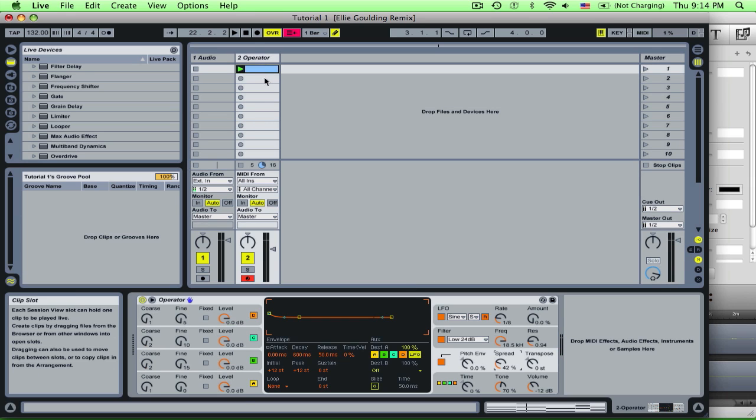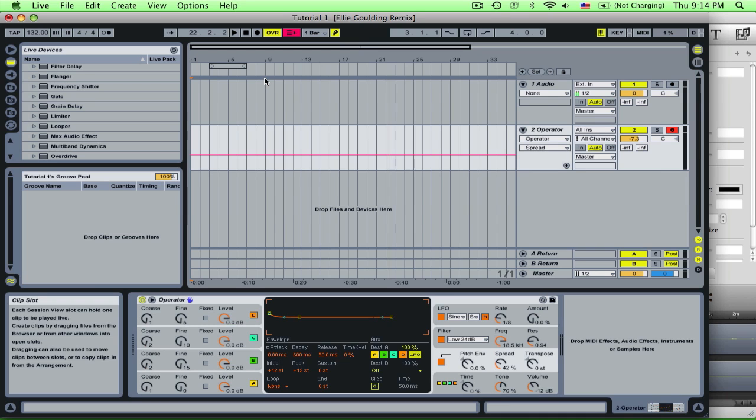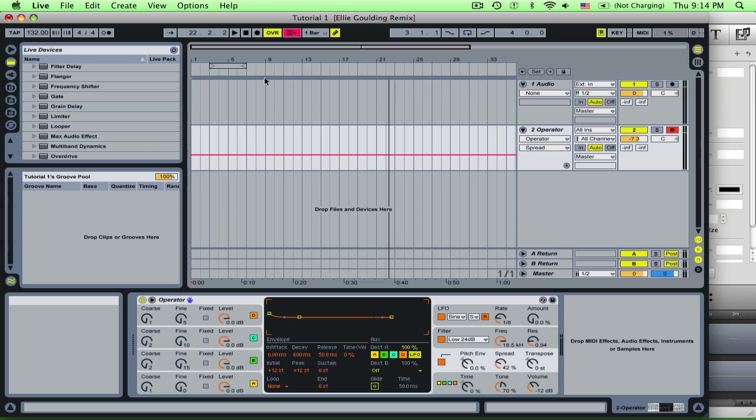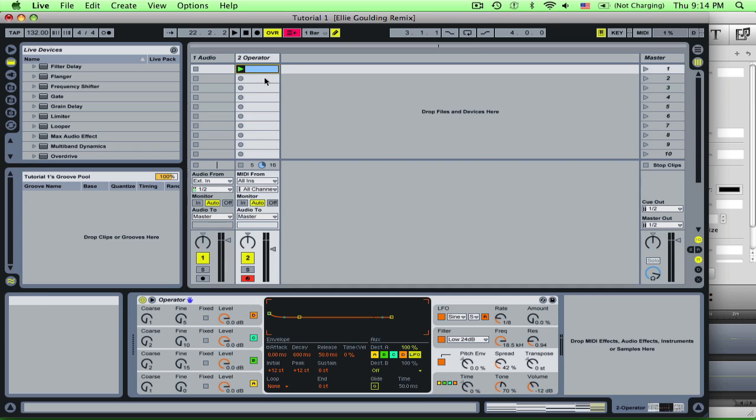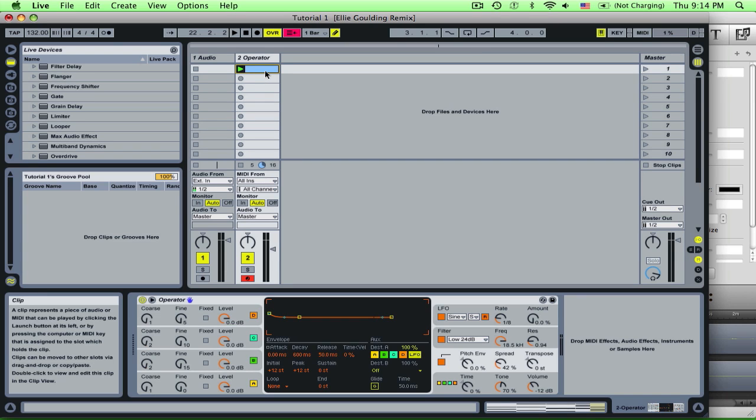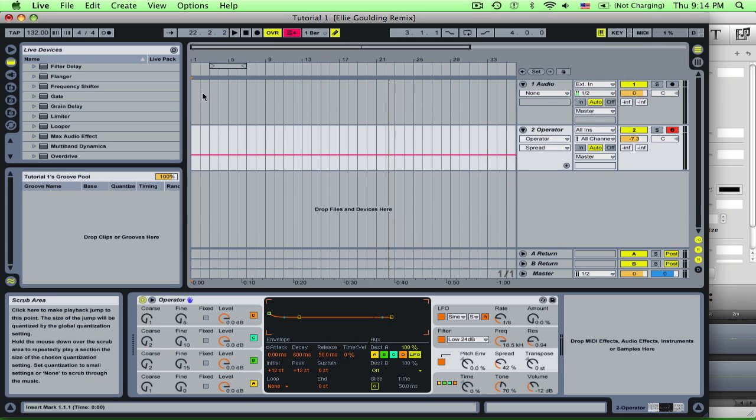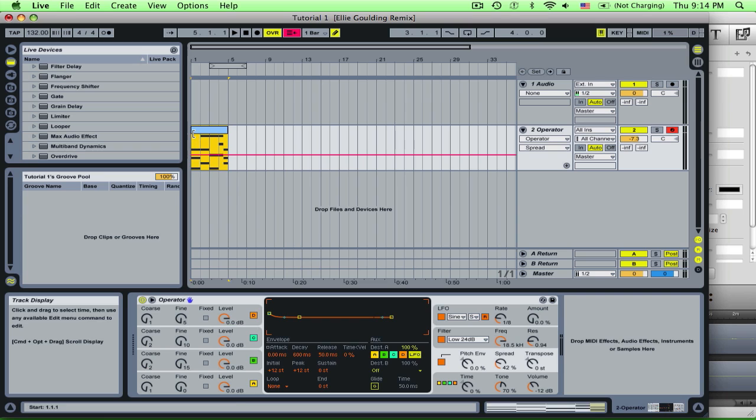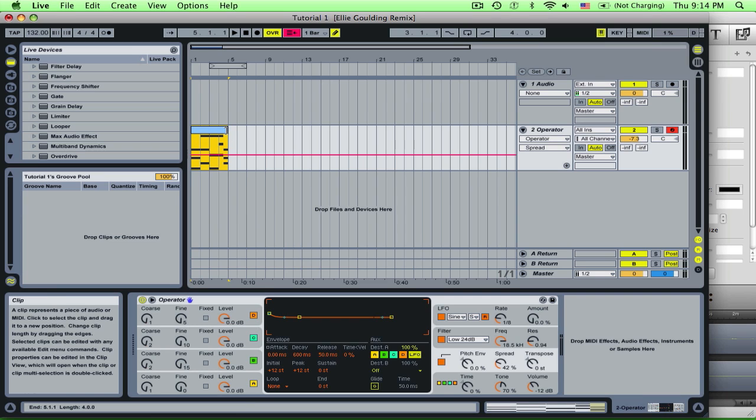Now remember your different views, your arrangement view and your session view. If I hit tab, it's going to switch over to my arrangement view. So I'm just going to tab back over and now if I want to get this clip into my arrangement view to actually arrange my song, all I'm going to do is I'm going to highlight the clip, control C or command C, copy, tab over, and we're just going to paste it right in there and there it is.